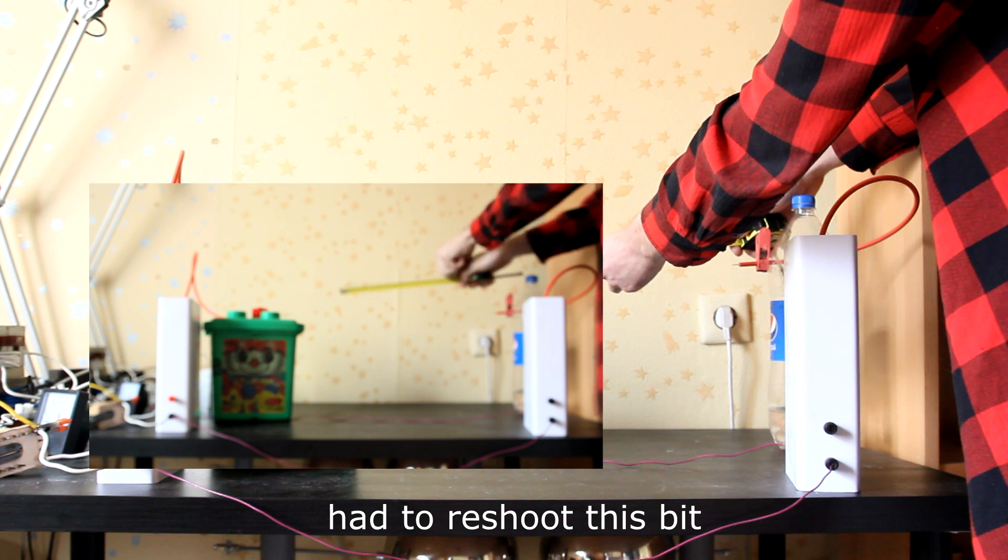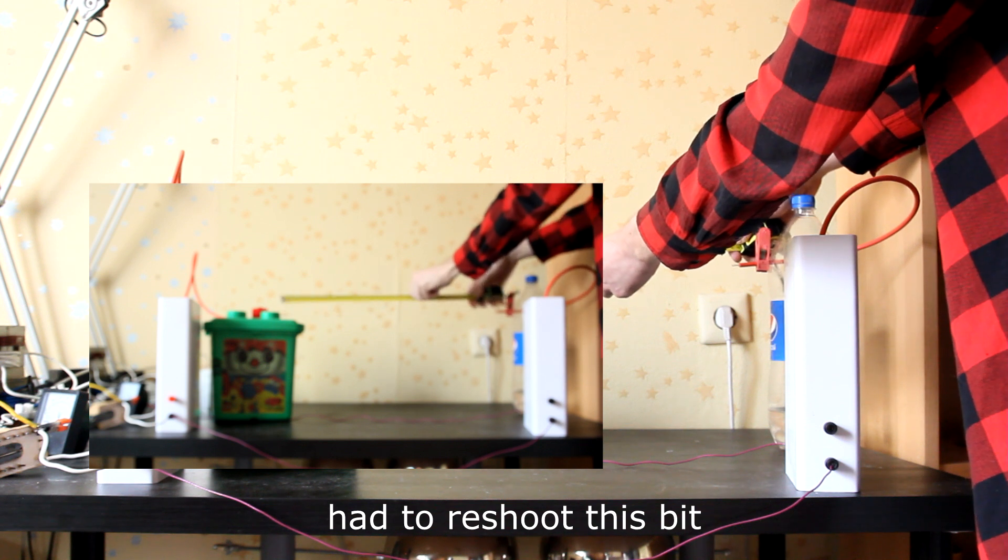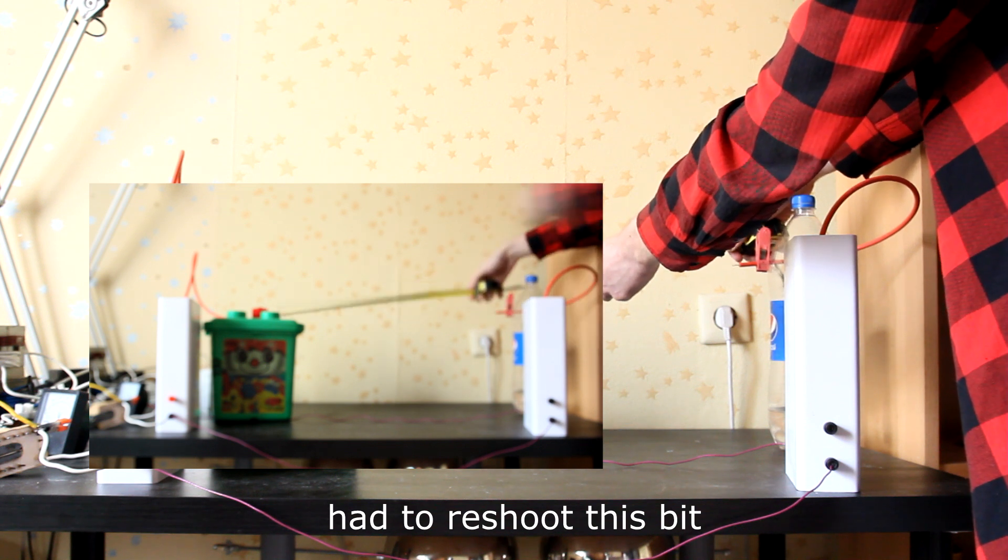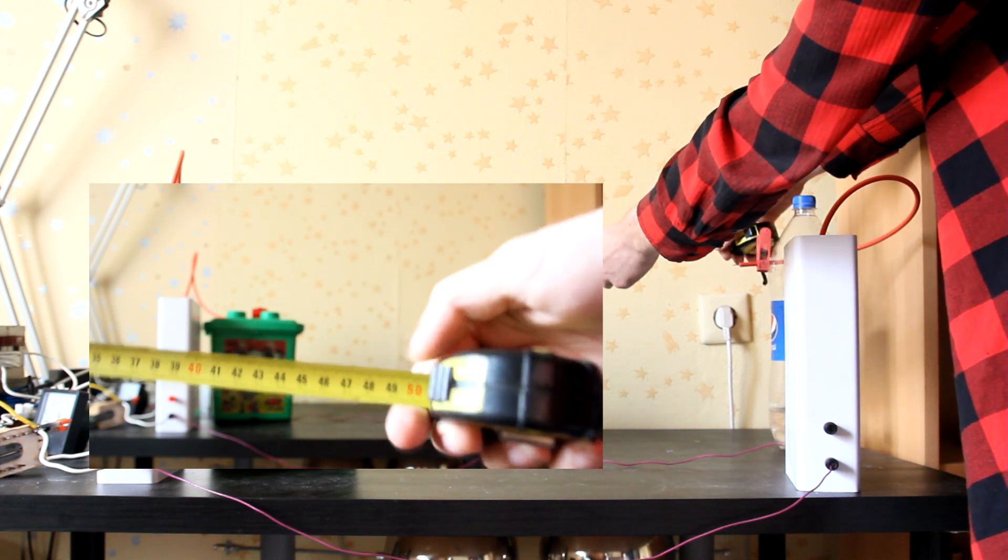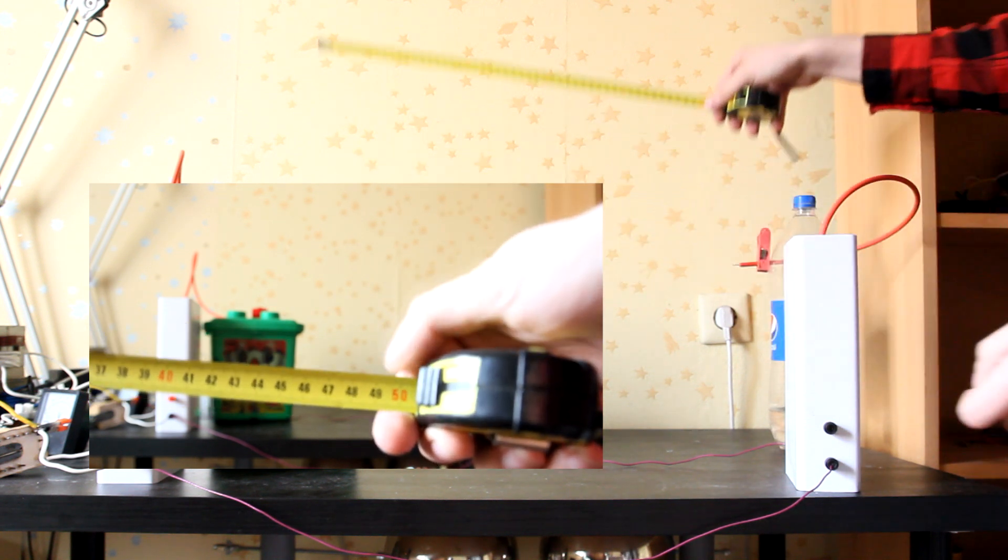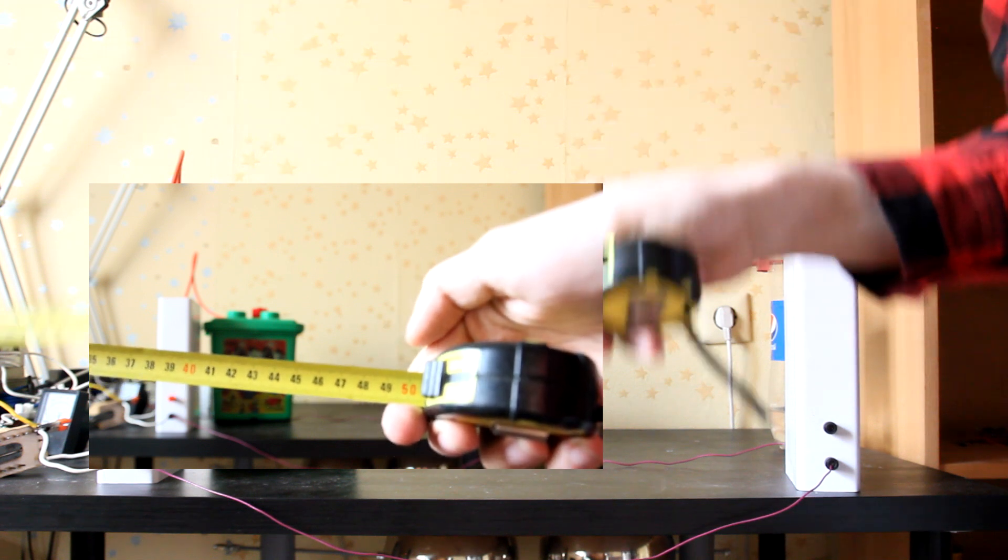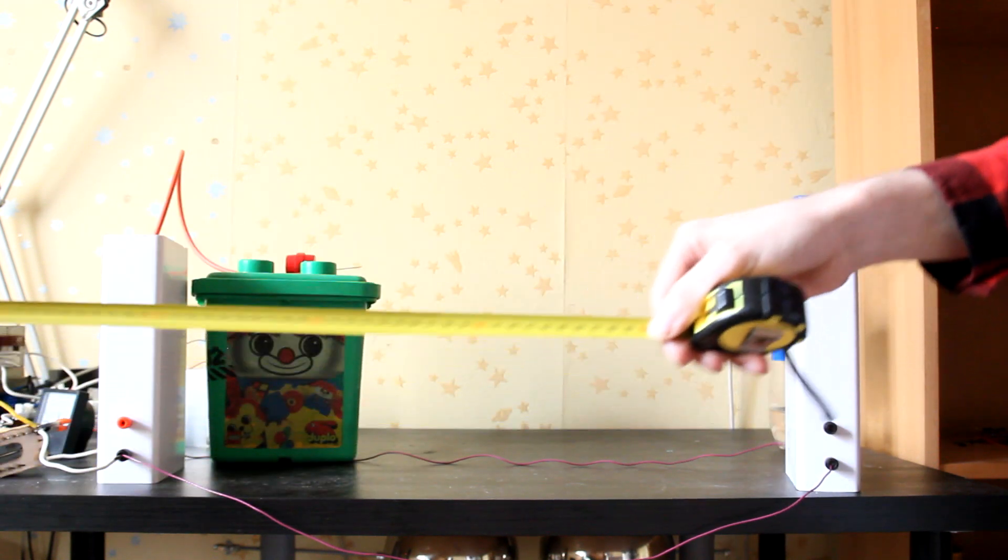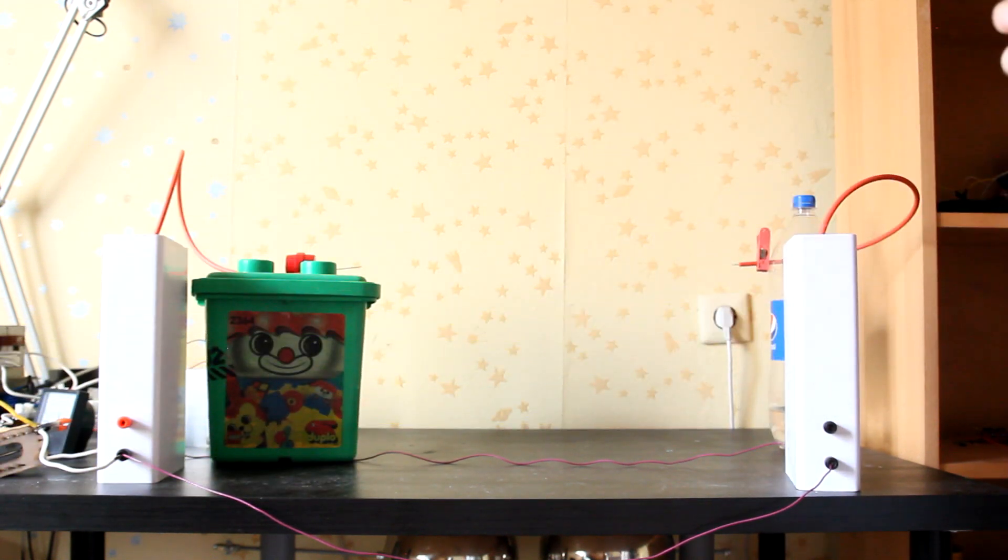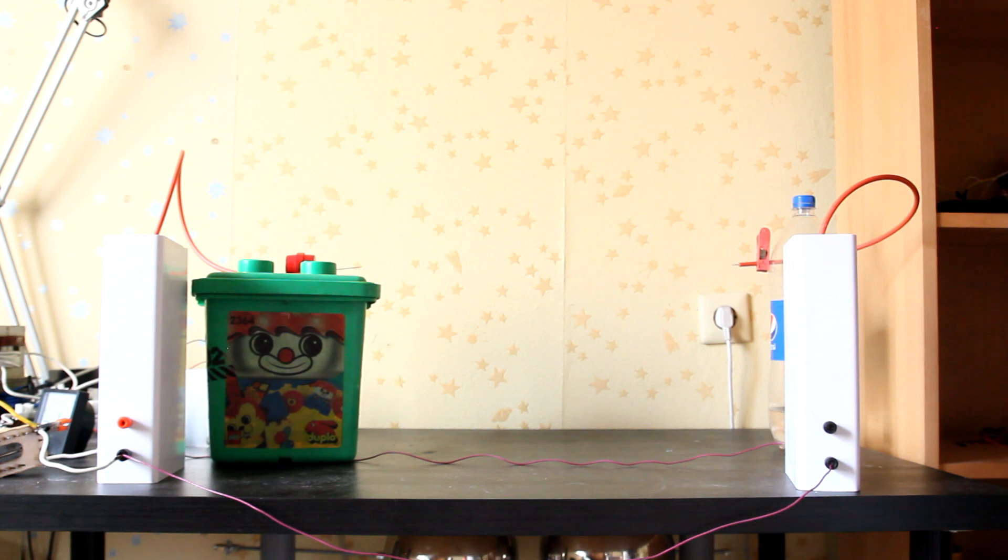As you can see, it's approximately 50 cm, like 49 or 50. Yeah, you can kinda see it. I guess now I will turn it on and we'll see some sparks.